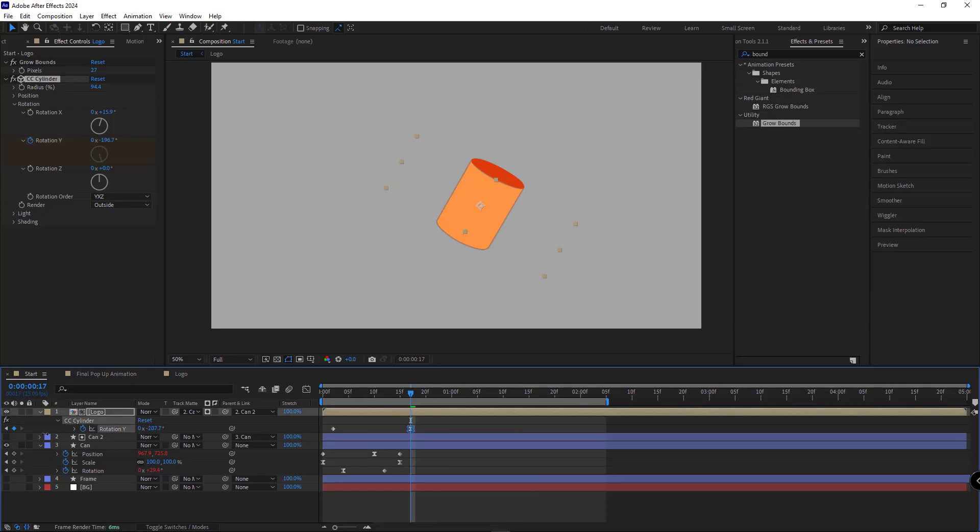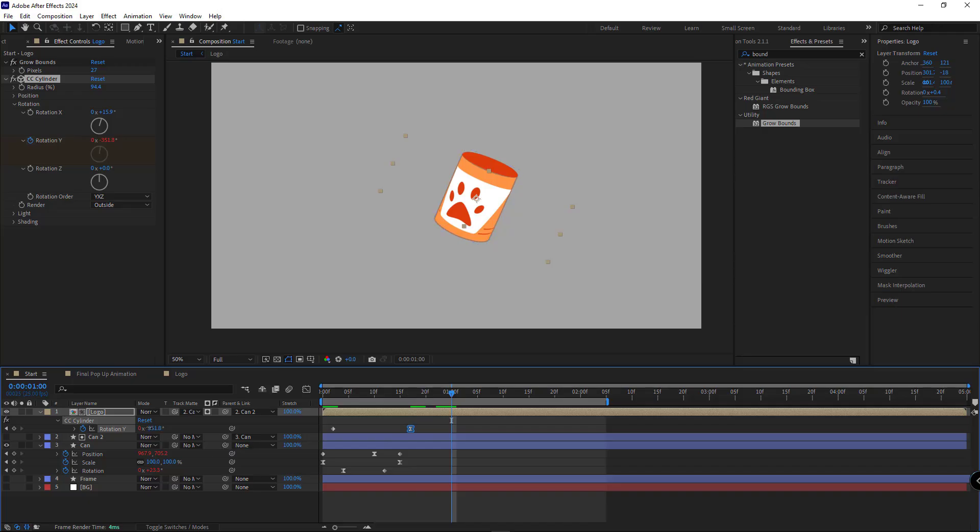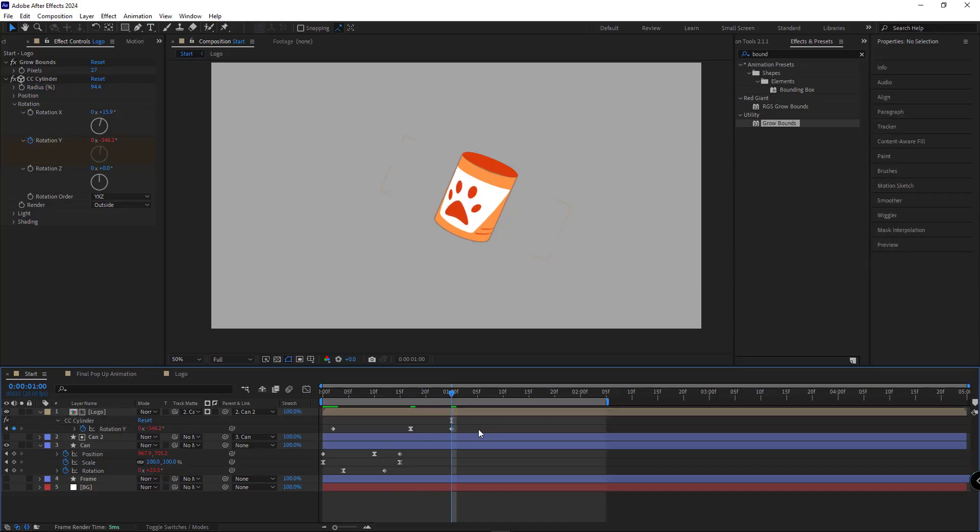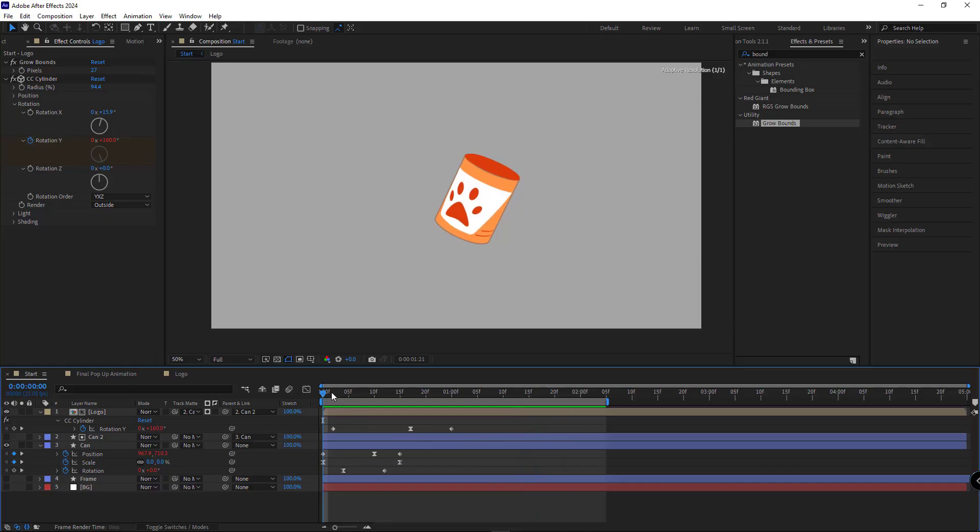spins back and make the last keyframe linear. Let's check it out. You can easily control the can's rotation and animate it exactly how you want.